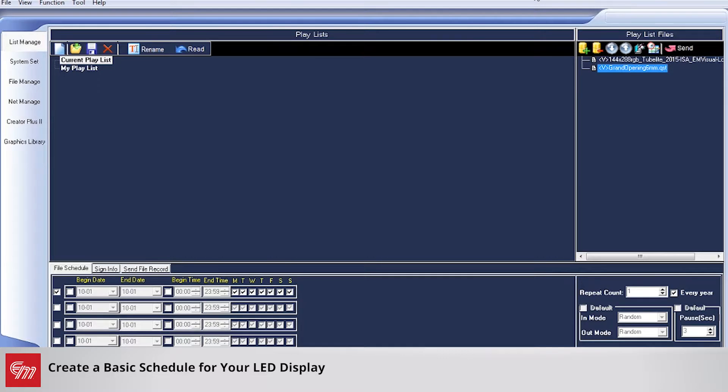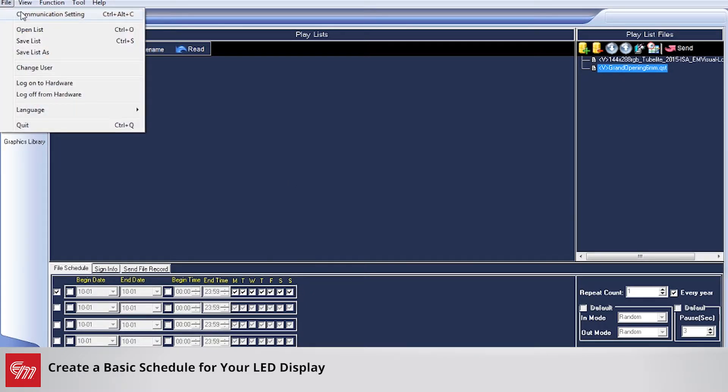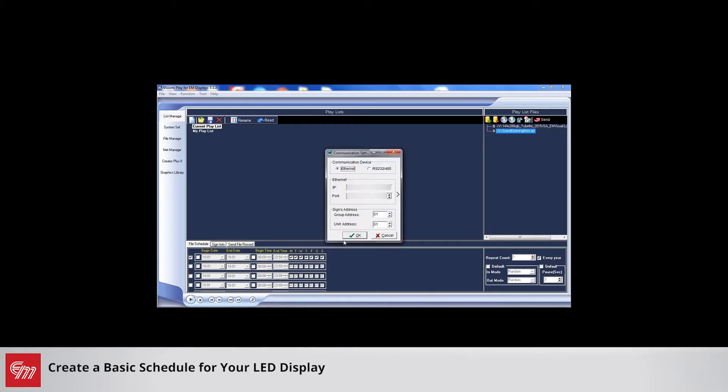Today we are going to go over basic scheduling for your playlist with your Electromatic product. The first thing we want to do is connect to our sign. Go up to File and Communication Settings, put in the IP address for your sign, and click OK.